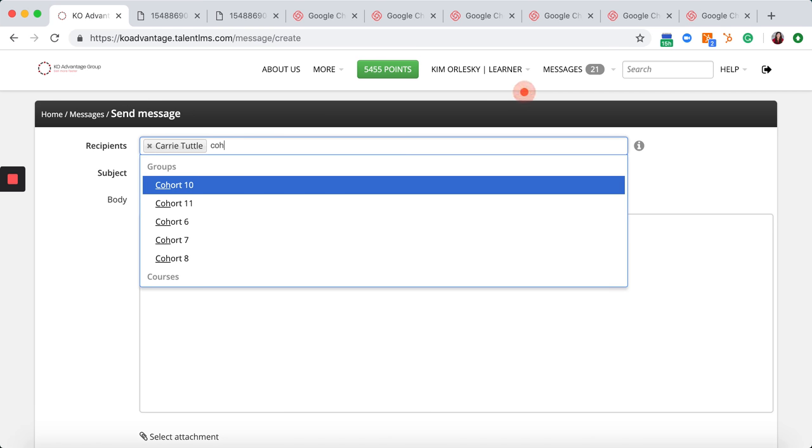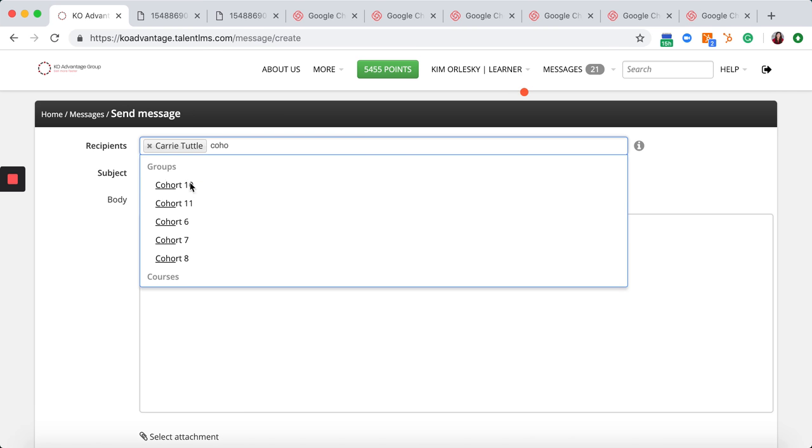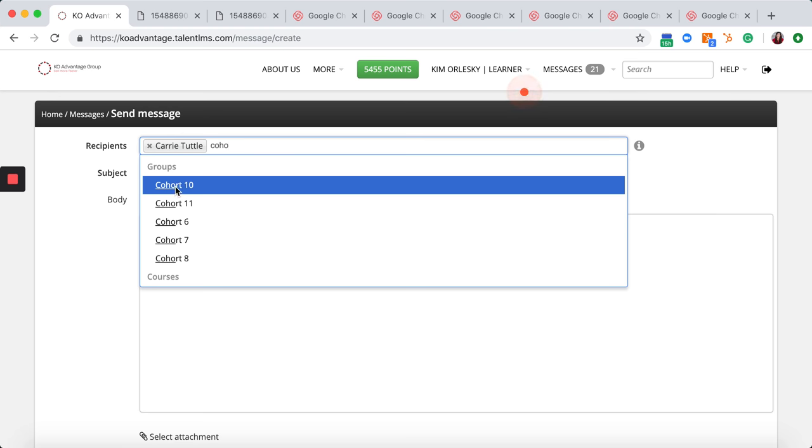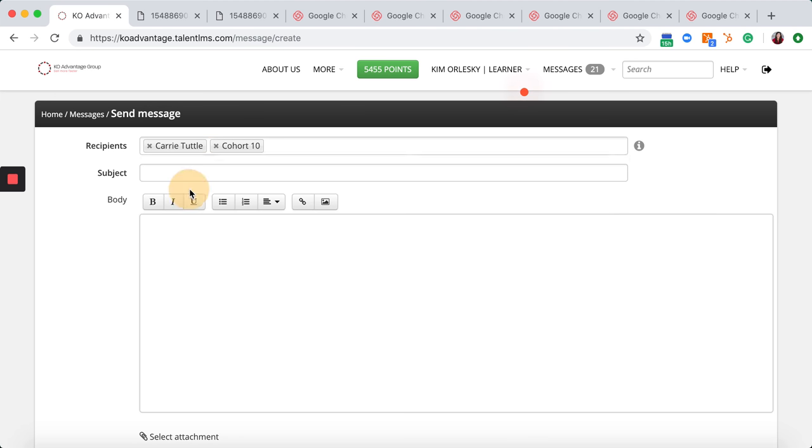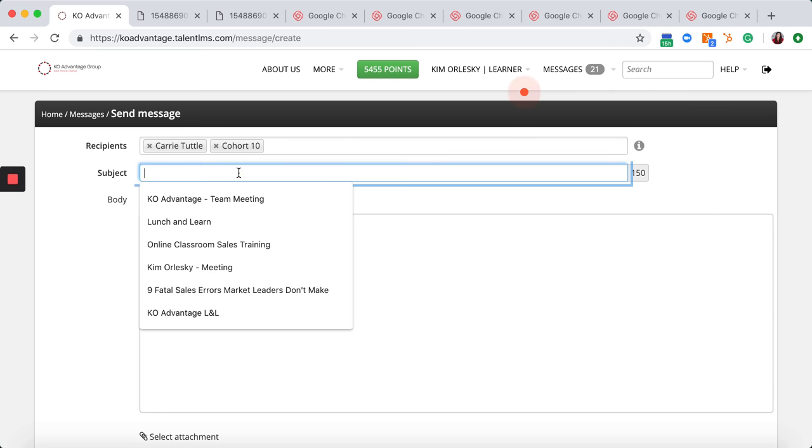Perhaps you want to send a message to everybody within your group. You can type the cohort that you're currently in and that will include all the members in your group.